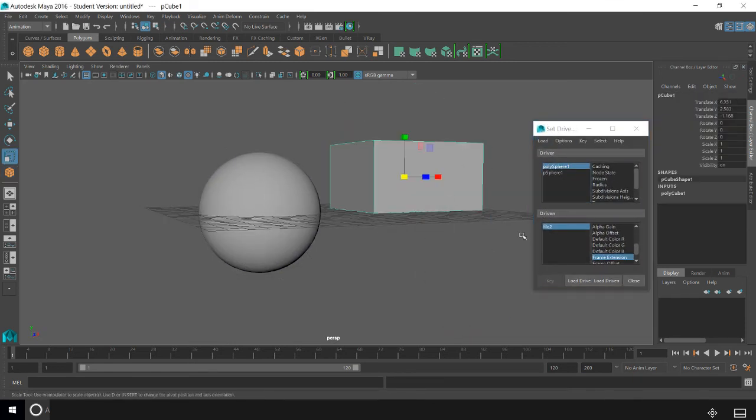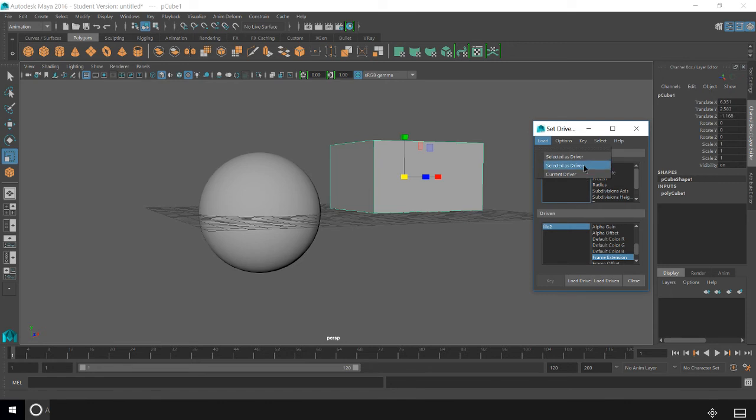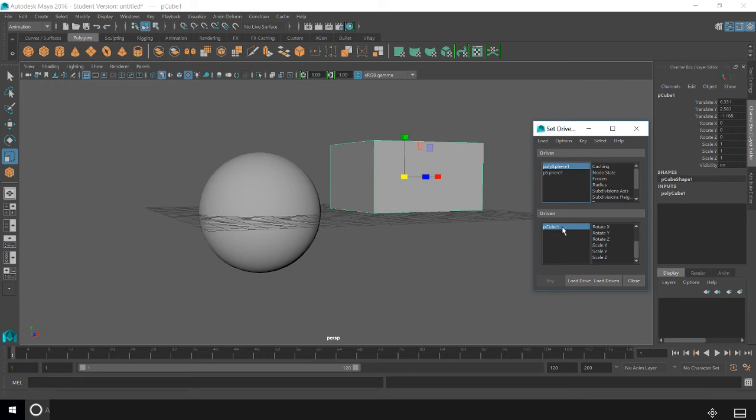So I'm going to select the cube and load it as my driven. So you can see that my driver is the sphere and my cube is the driven.